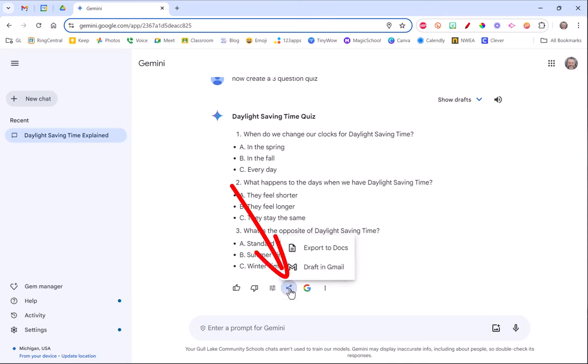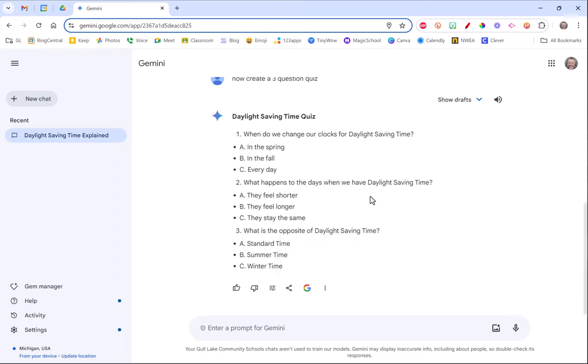Now I can take these and create a Google form with it or something like that. I can export this into mail or into a document to make it really easy, then I can make a quiz out of it however I want.